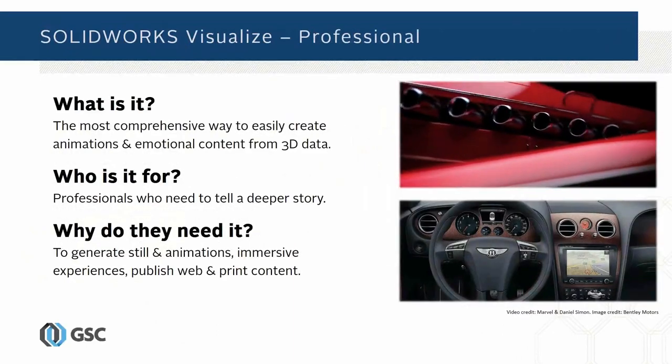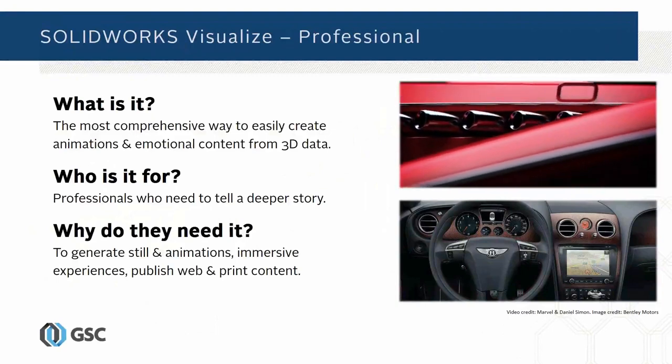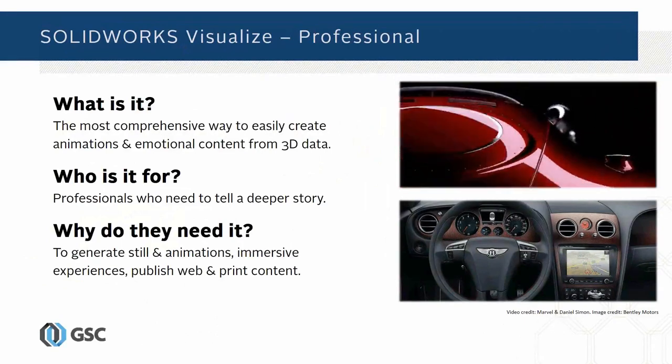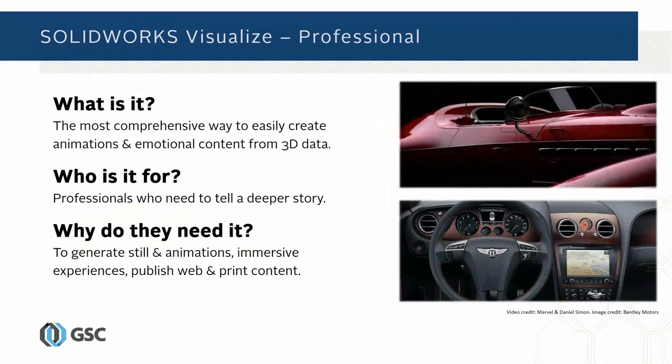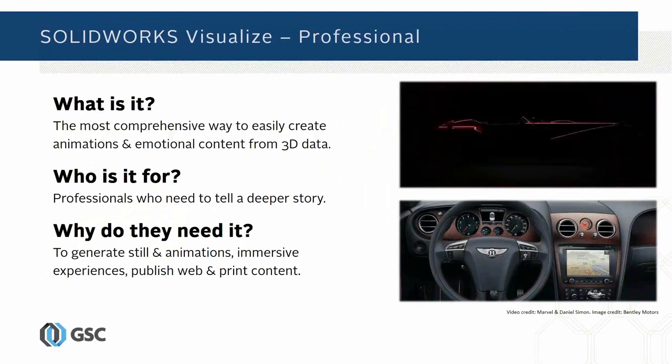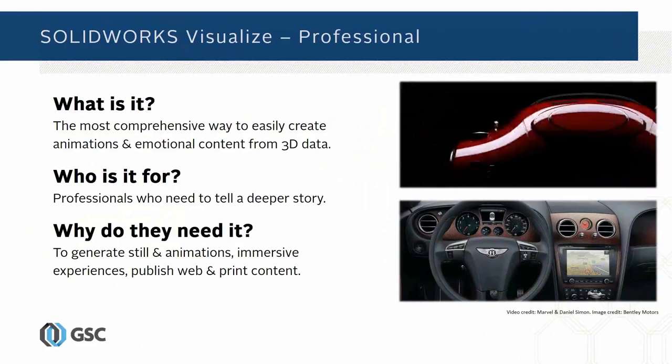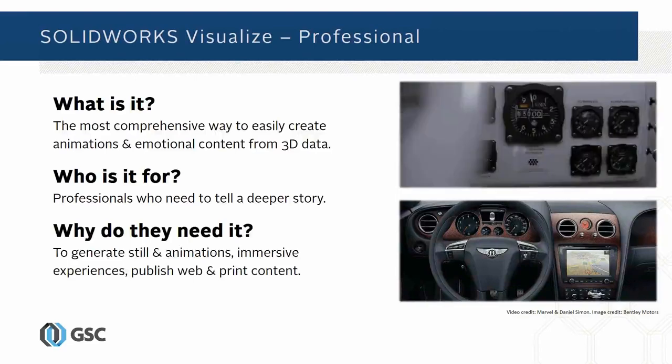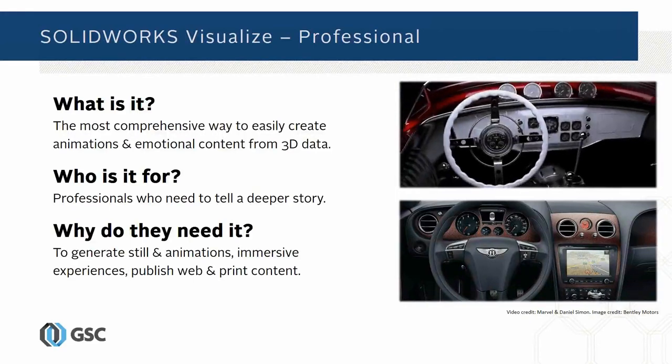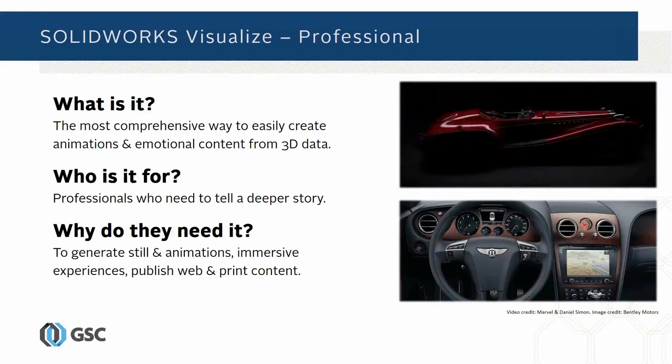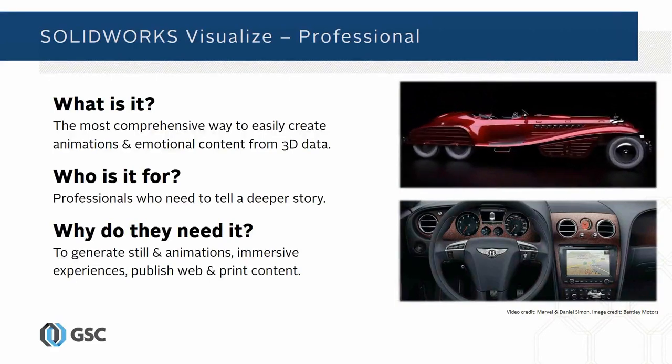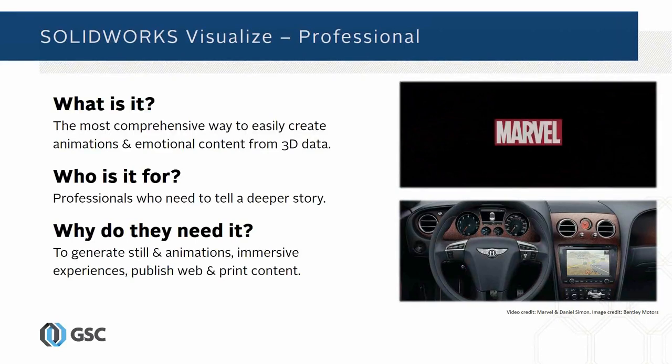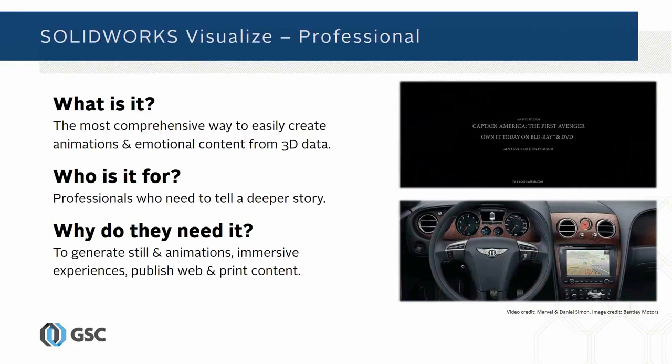Visualize Professional takes it to another level. This allows for animations of various types: keyframe animations, fly-arounds, virtual reality type drag-an-image on screen that looks like a rotatable image. You can do pre-baked lighting, advanced camera filter effects, and have a multi-render queue so you can queue up a bunch of renderings and walk away. If you're doing animations, you're going to be looking at SOLIDWORKS Visualize Professional.